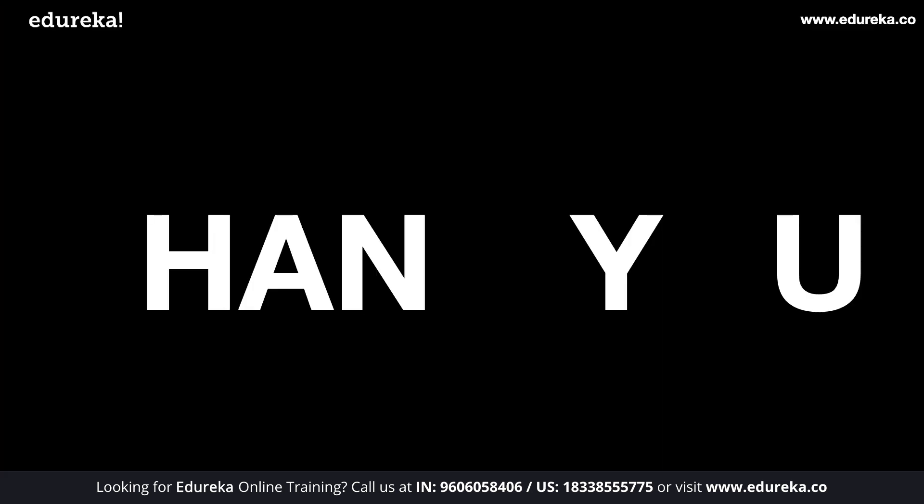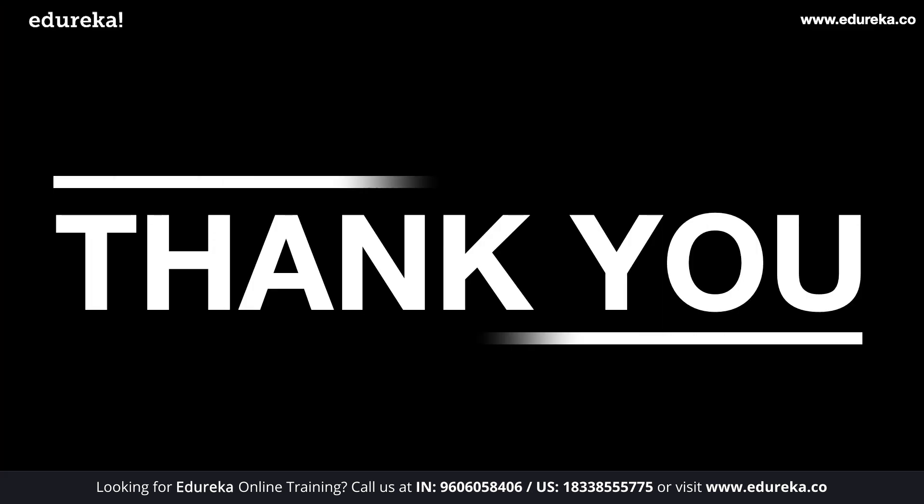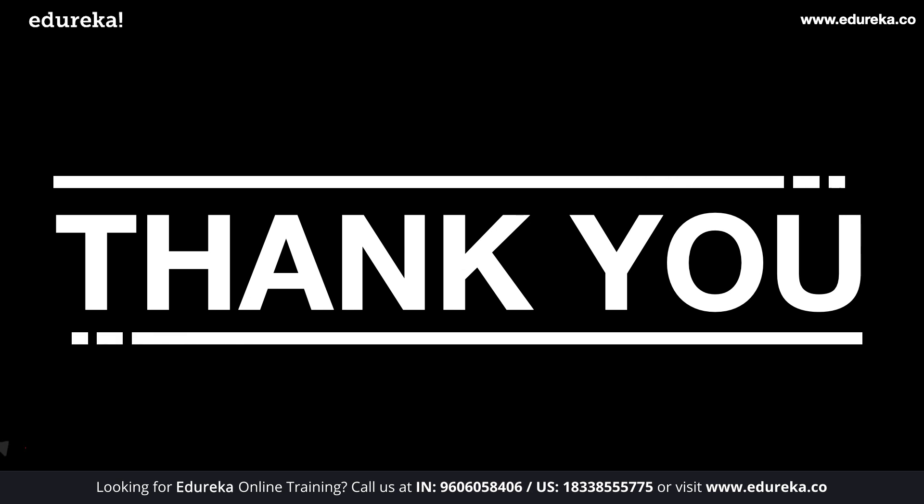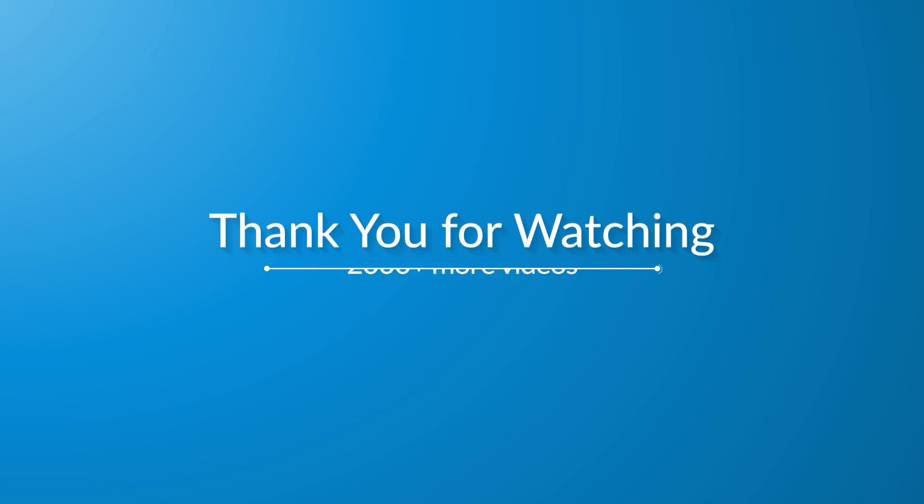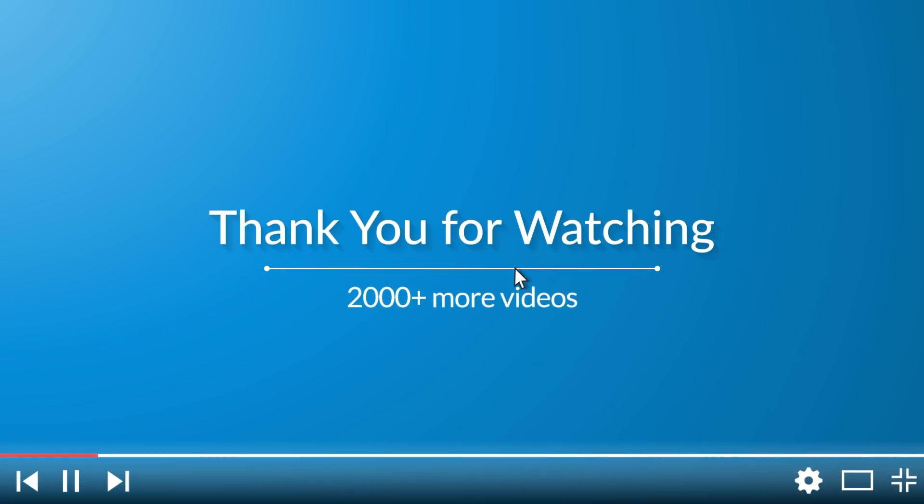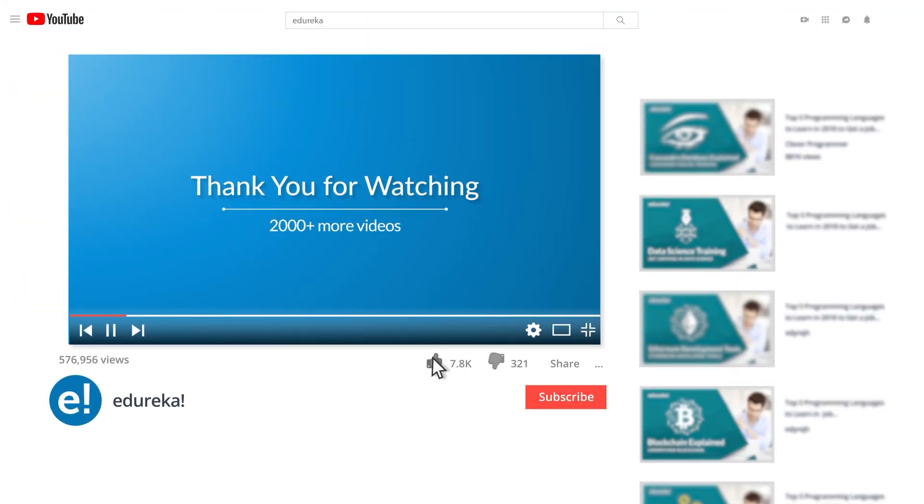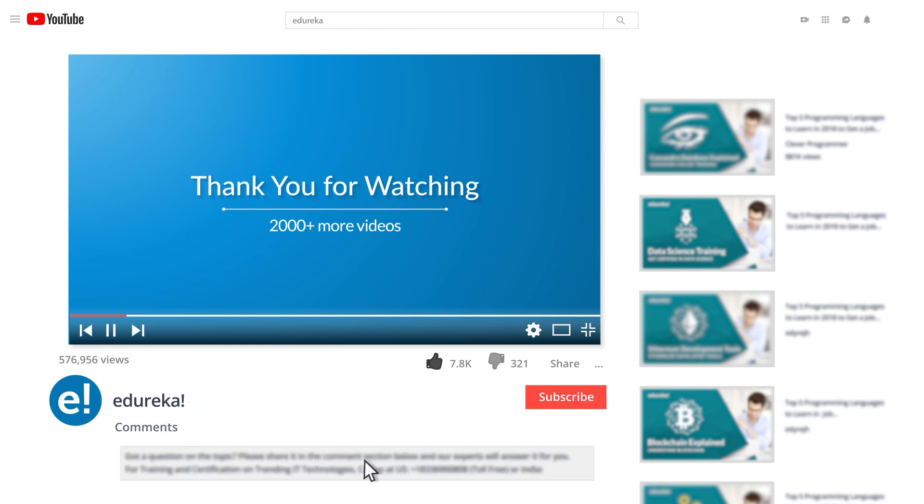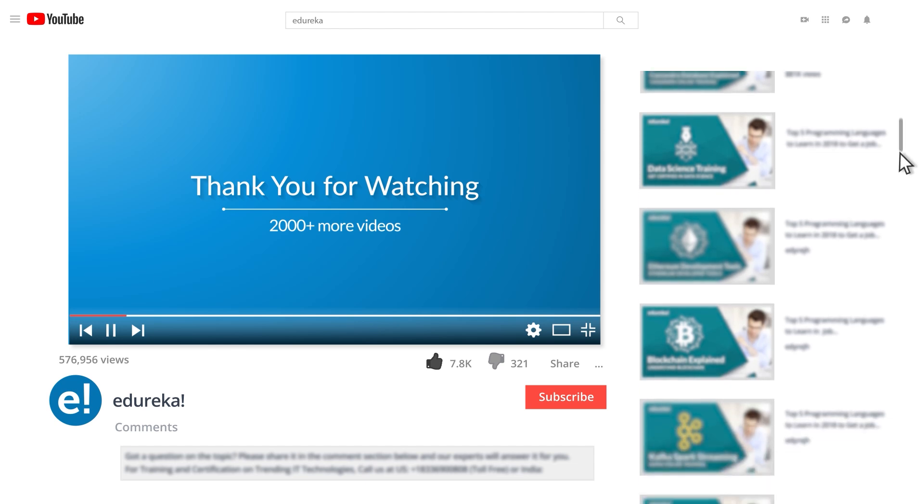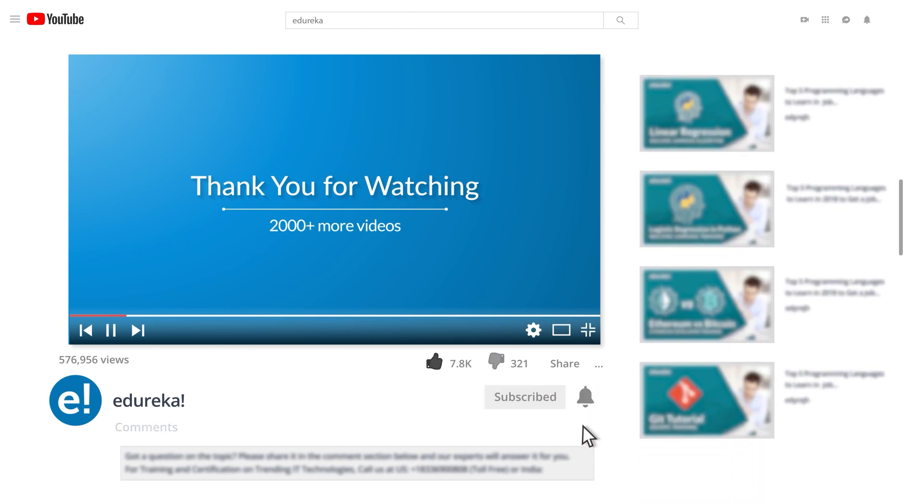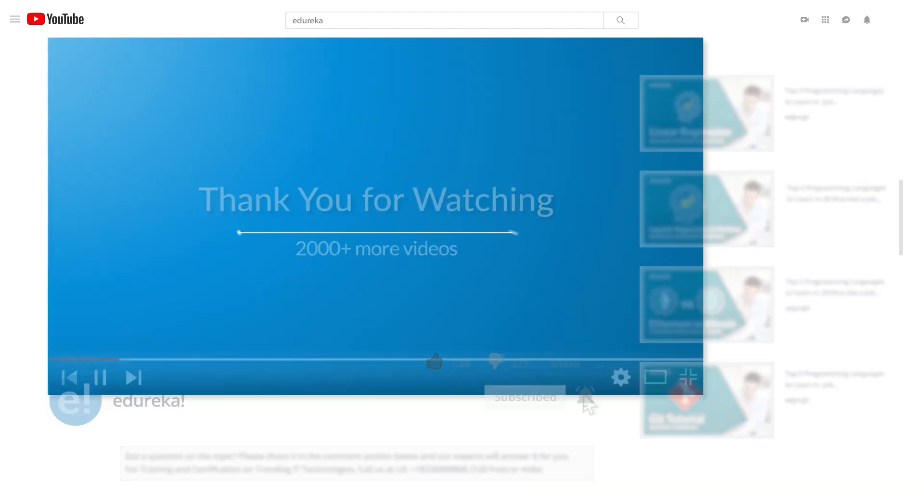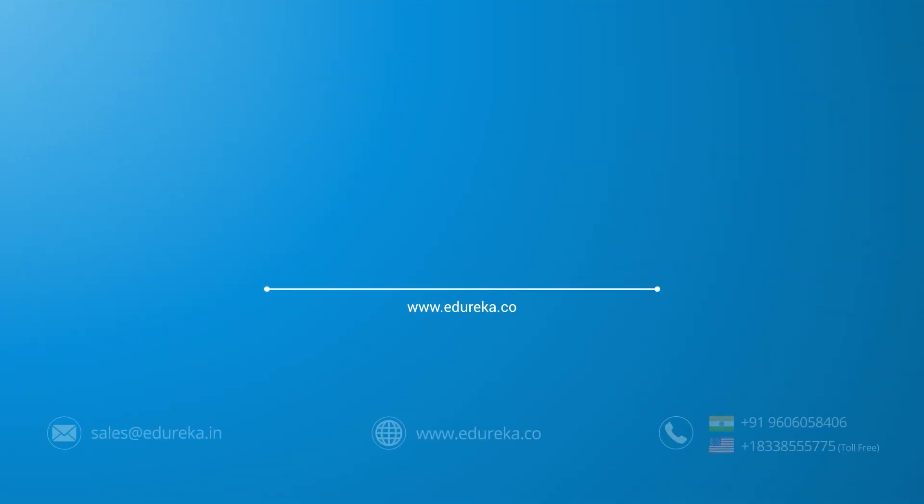Now with this, we come to the end of this video. Hope you found it informative and useful. We will come up with more use cases and hacks using ChatGPT which will be published over here. So stay tuned for that and until then, happy learning! I hope you have enjoyed listening to this video. Please be kind enough to like it and you can comment any of your doubts and queries and we will reply them at the earliest. Do look out for more videos in our playlist and subscribe to Edureka channel to learn more. Happy learning!